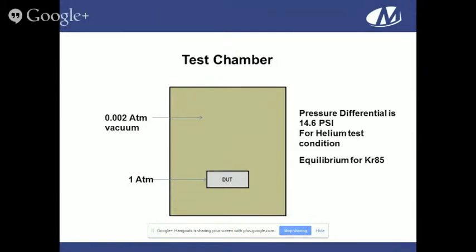When we go to the test chamber, MIL-STD tells us to pull as close to a perfect vacuum as possible during the test — approximately 0.002 atmospheres. The device, if it did not leak, is at one atmosphere. But if it does have a leak, the pressure differential you can create from vacuum to the native cavity pressure is at most 14.6 PSI. That's for helium tests, because you pull a vacuum on the part. When using Krypton, it's at equilibrium — no vacuum is pulled in the Krypton chamber during detection. So you can force gas in at 60 PSI, but can only achieve a differential of 60 or 14 PSI to get it back out.